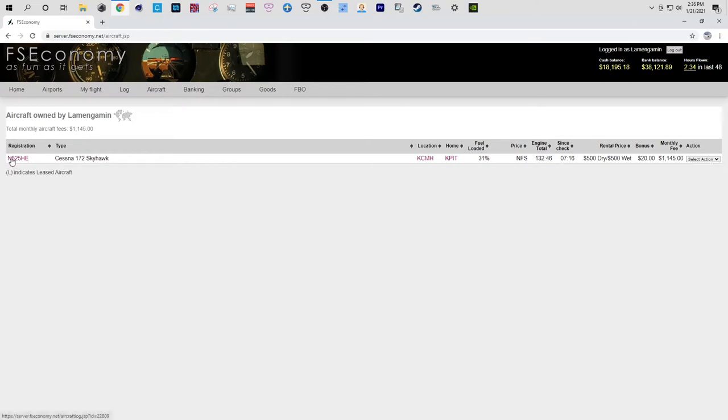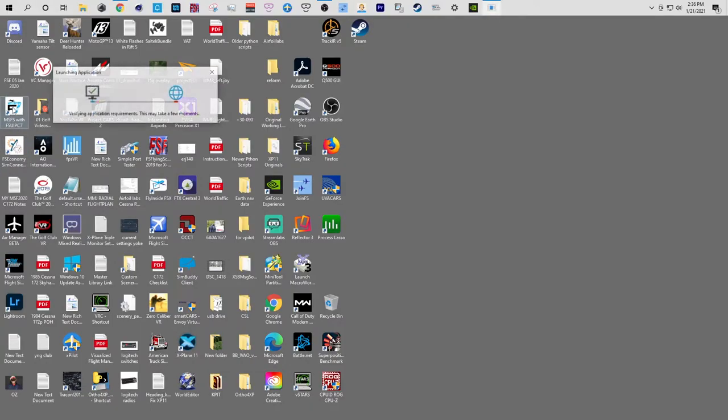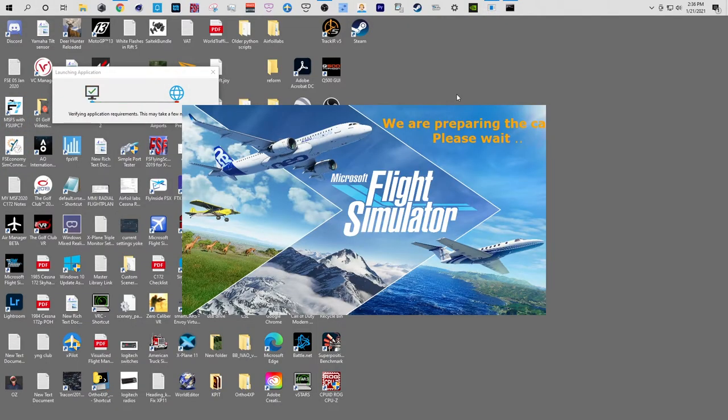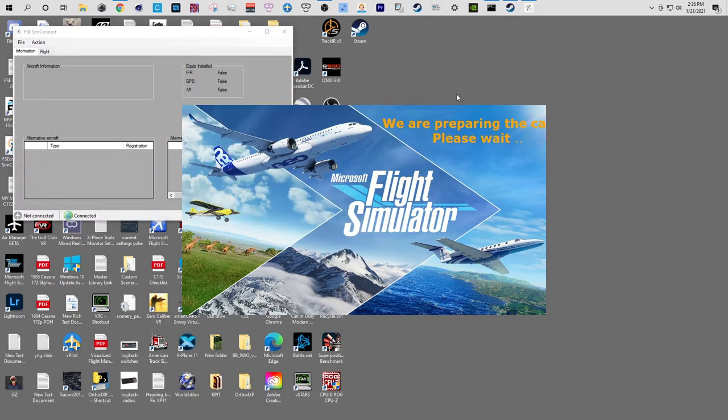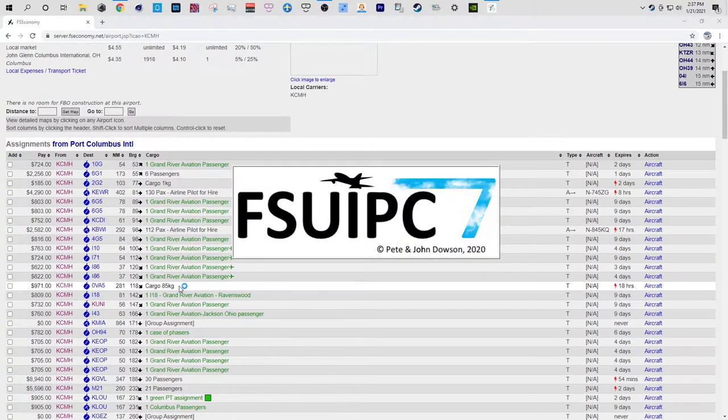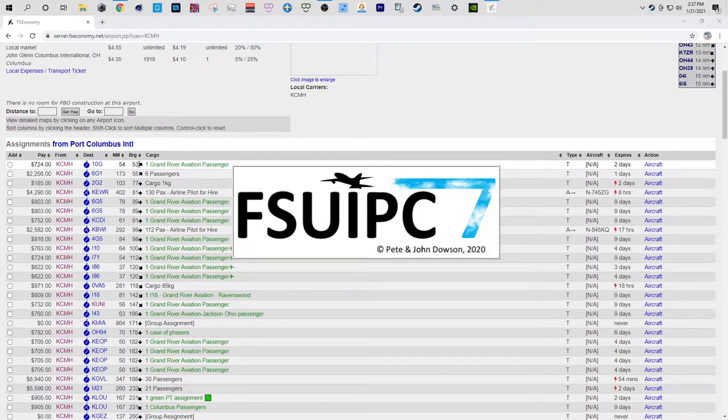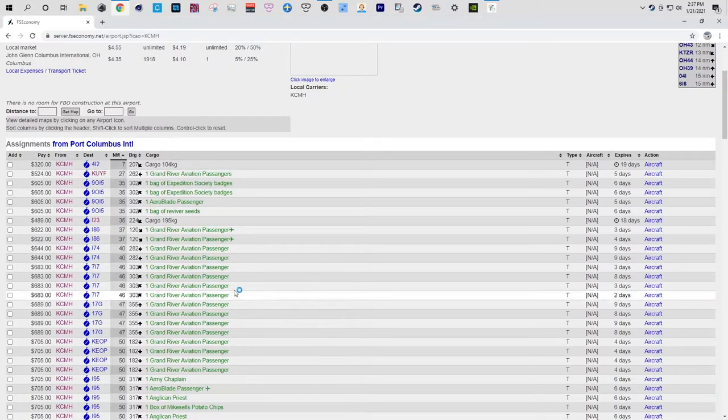Alright, so the issue at hand here is that the autopilot won't engage. I don't know if I'm doing this right. I believe I am because all my flights are logging and whatnot. But it just won't engage. Alright, let's do something. Let's just do something easy.